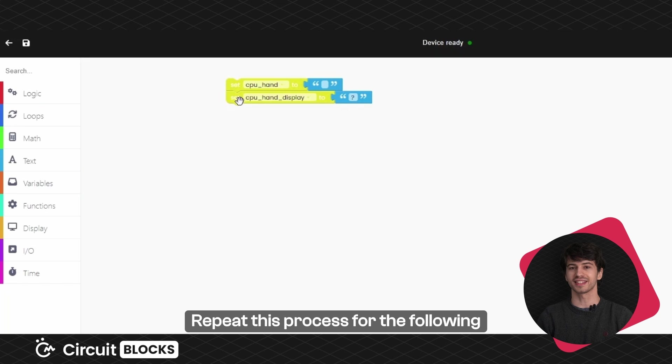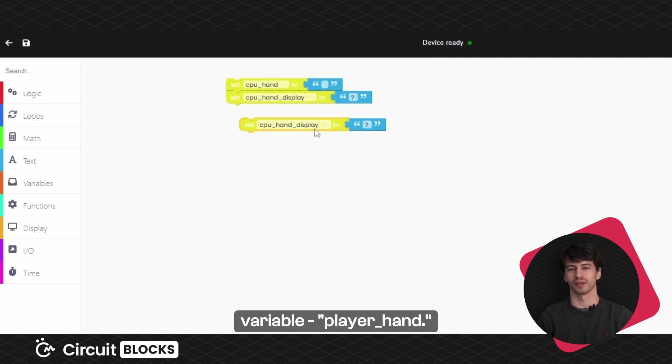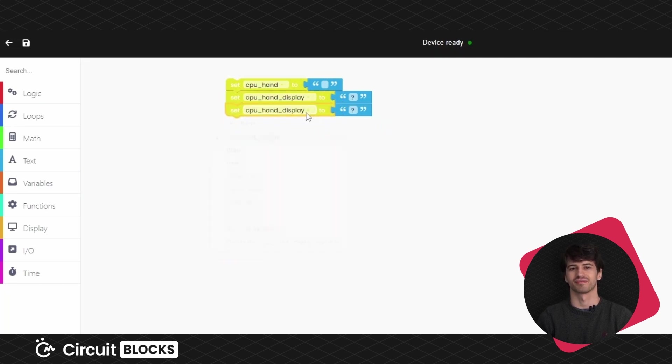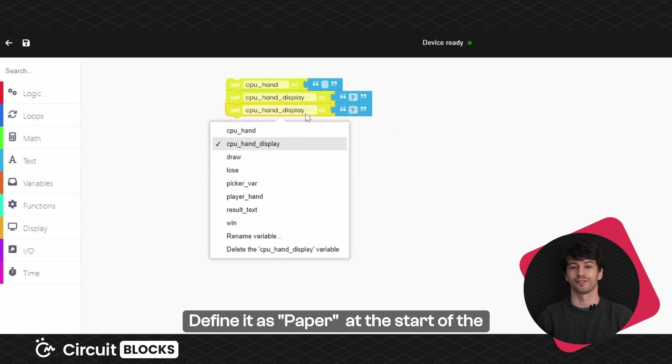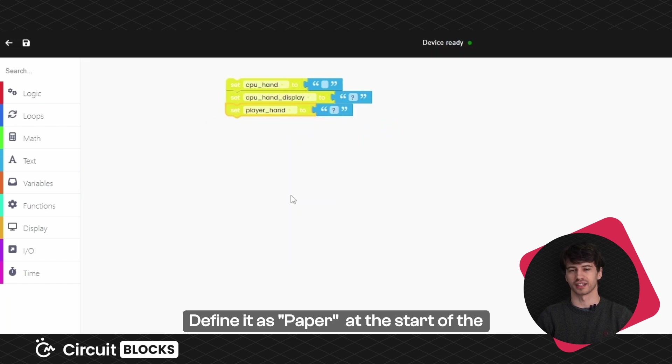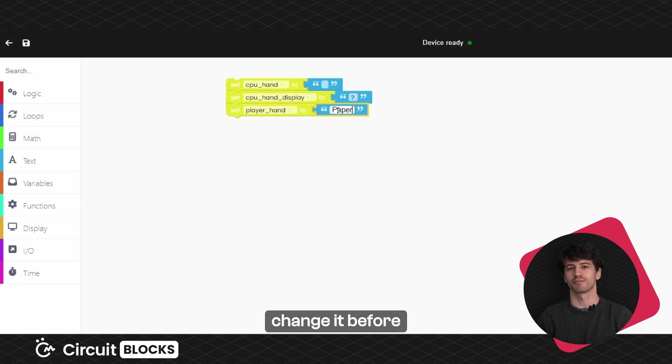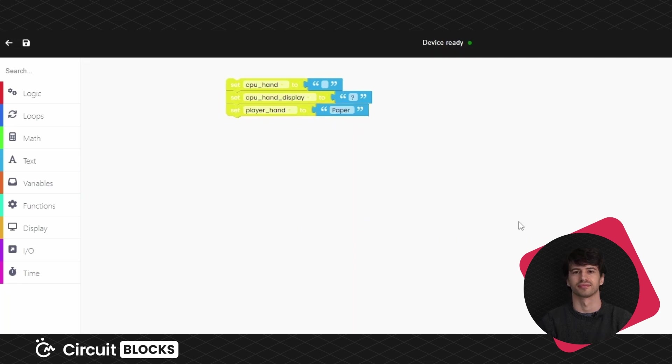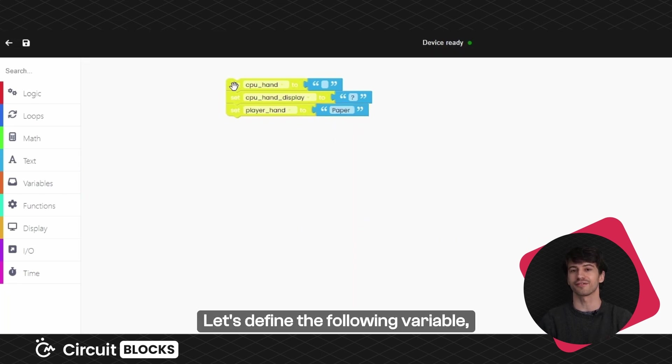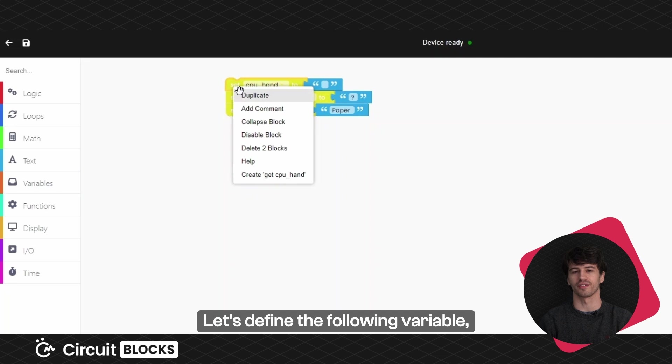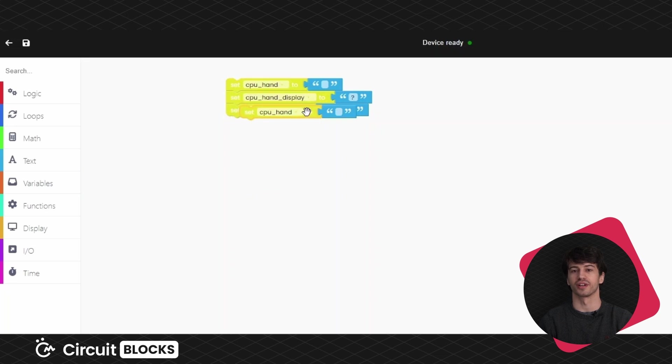Repeat this process for the following variable, playerHand. Define it as paper at the start of the game, but remember you will be able to change it before showing it to your opponent.